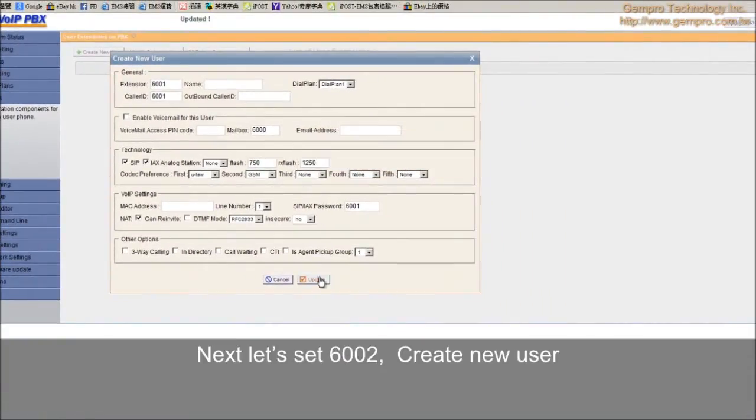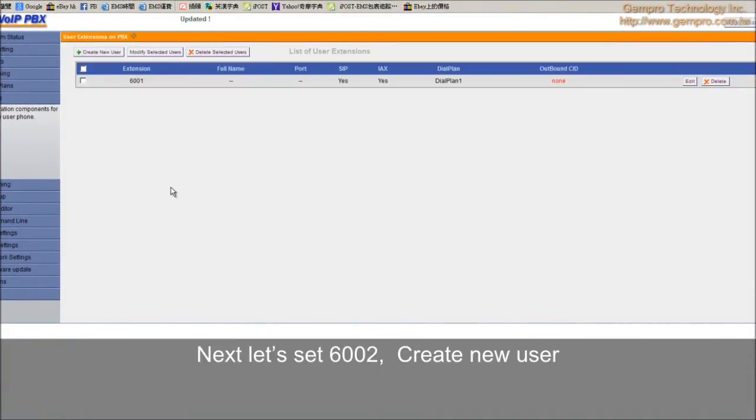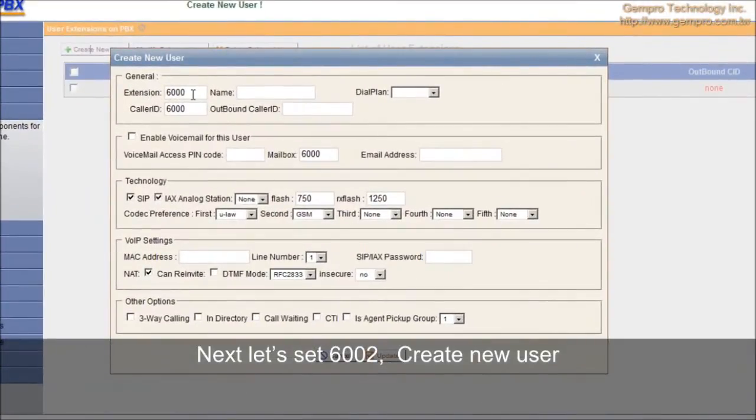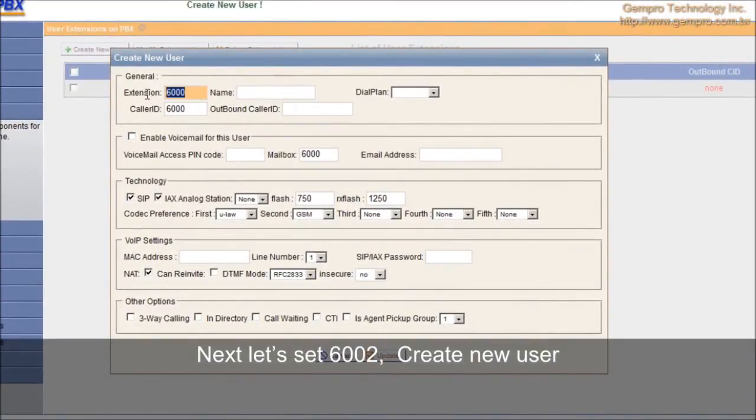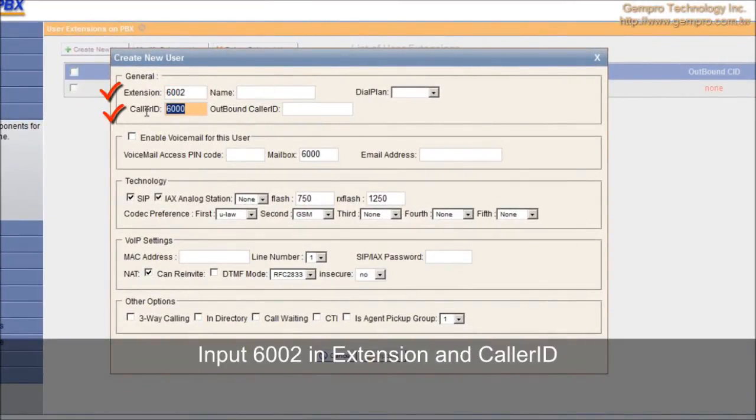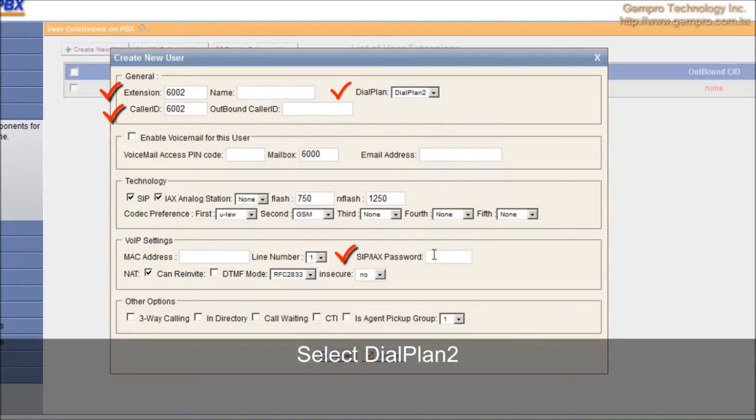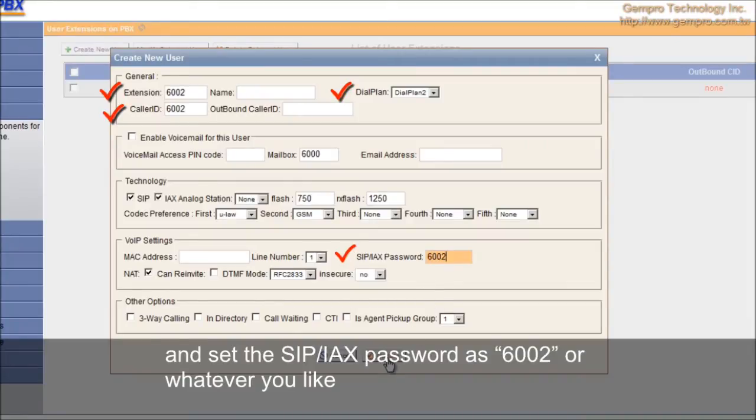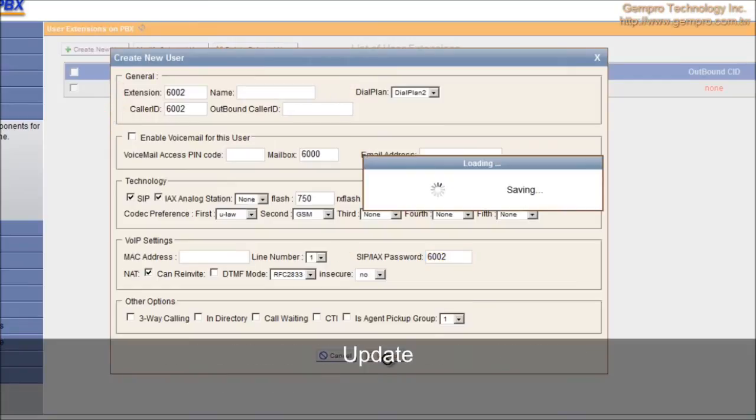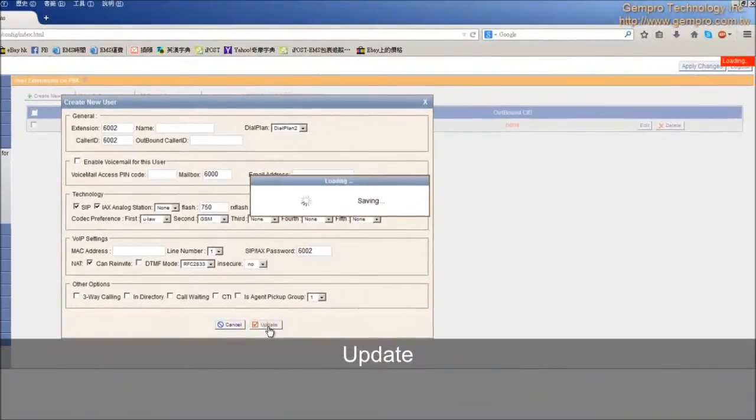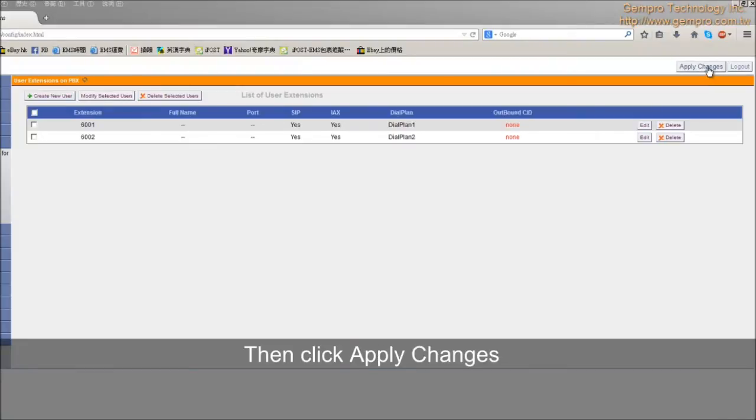Next, let's set 6002. Create new user. Input 6002 in extension and caller ID. Select dial plan 2 and set the SIP password as 6002 or whatever you like. Update. Then click Apply Changes.